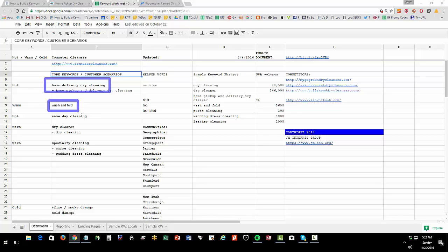Wash and fold is an example where the customer is never wrong. We don't really do wash and fold per se, which is where you bring your clothes into the dry cleaner and they clean them for you. Rather we do home pickup and delivery, but the customer is never wrong and some people will search for that as a target.